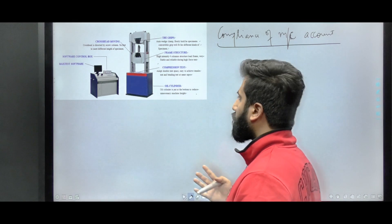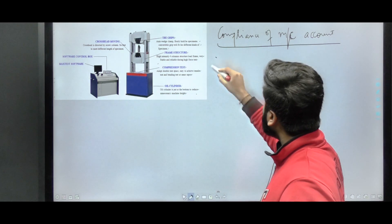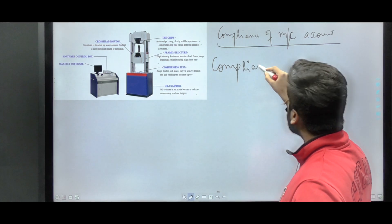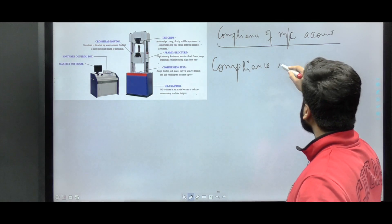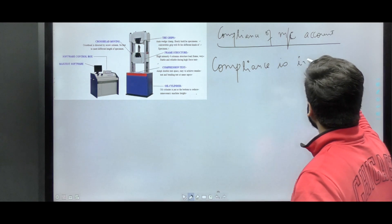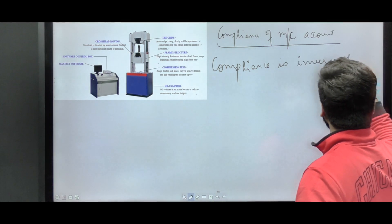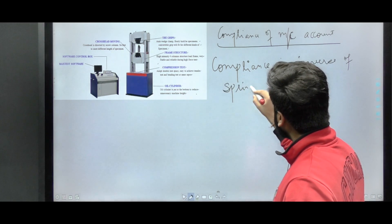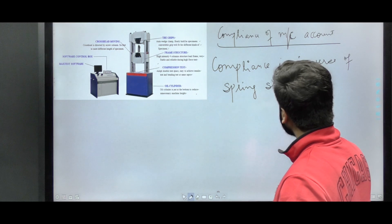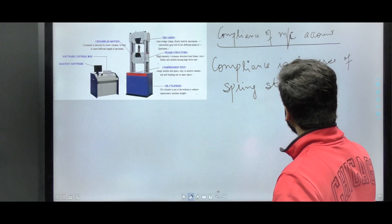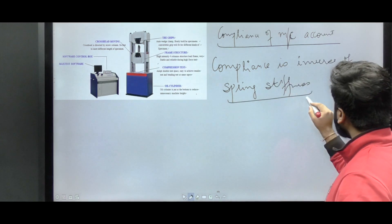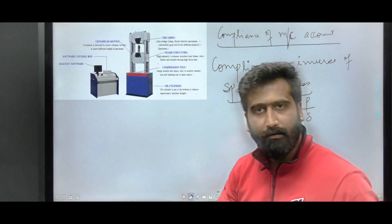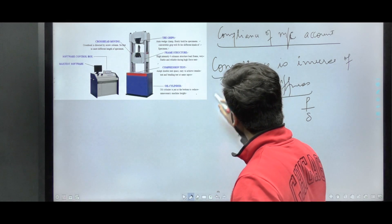Let me tell you what compliance actually is. Compliance is the inverse of spring stiffness. Spring stiffness is P divided by delta, and compliance is the inverse of spring stiffness, so compliance equals delta upon P.